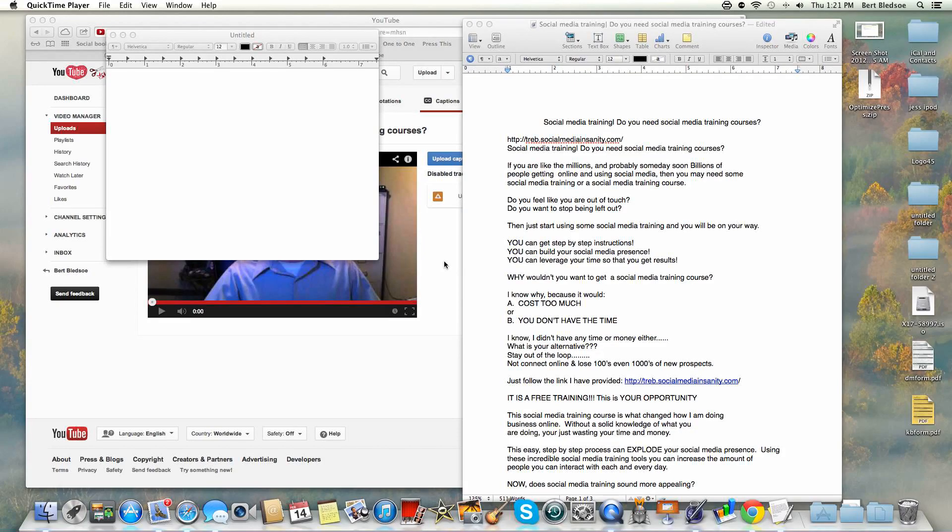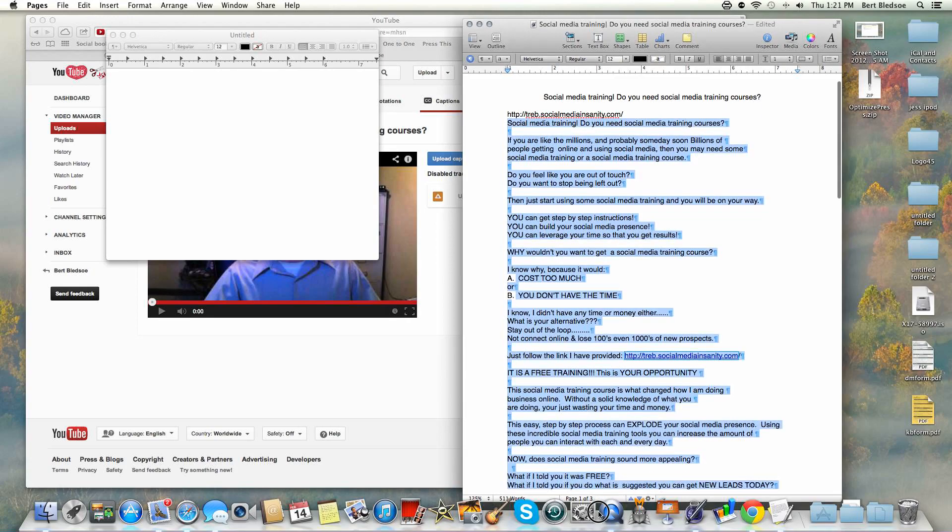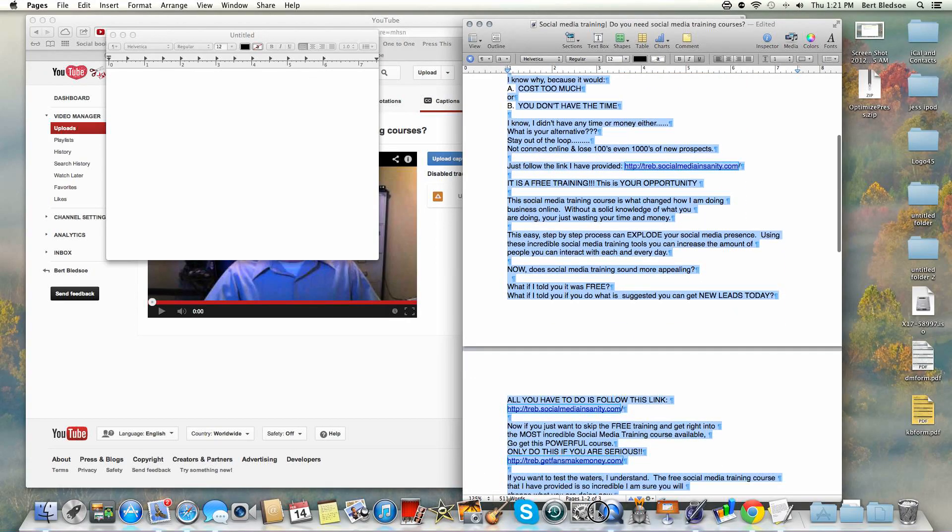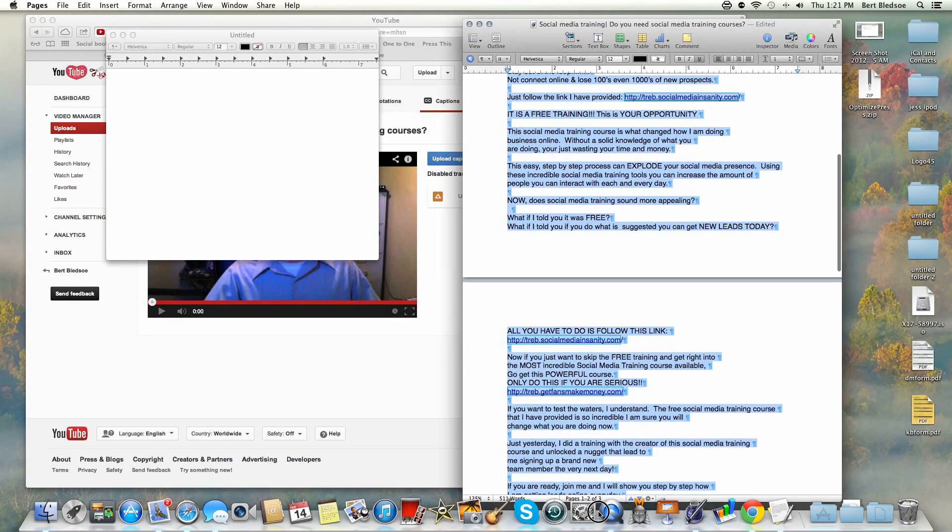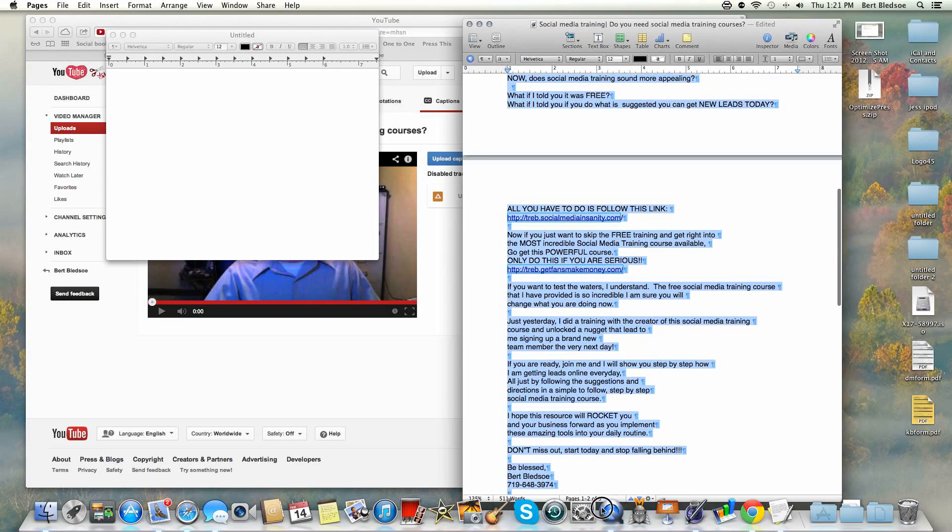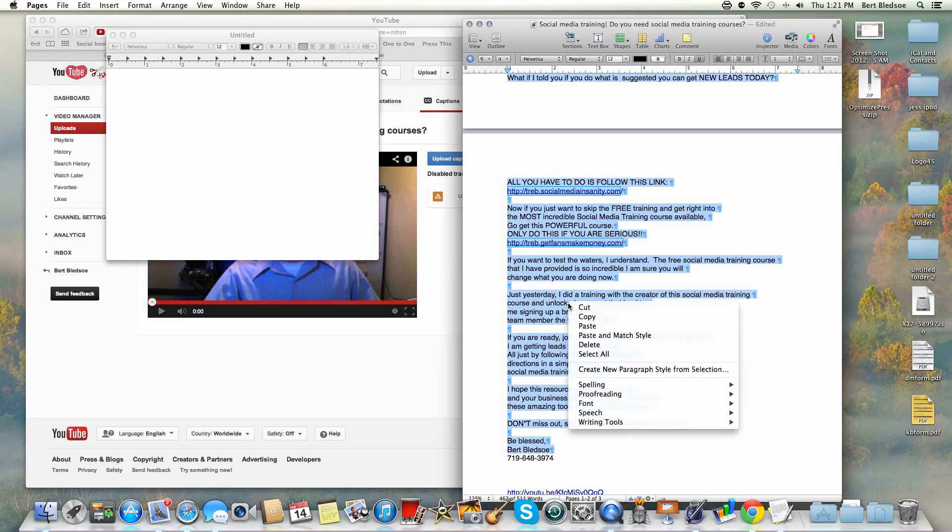Hi everybody, Burt Bledsoe here with video marketing tips day number 11. Today's tip is going to be a few tips, so I want to start off with showing you how you can use your script as a description and upload it to your closed caption file on your YouTube video.